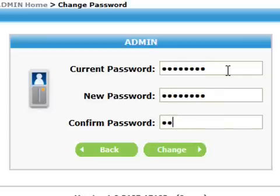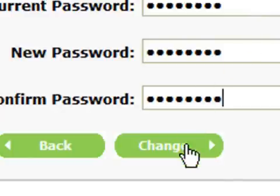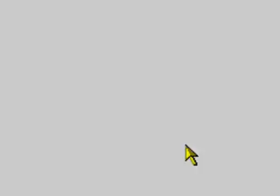Once you've completed that, click on the change button at the bottom of the page. You should receive a confirmation that your password has changed by this notice at the top of the screen.